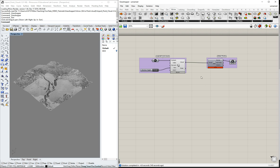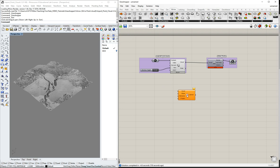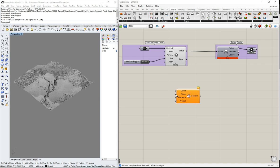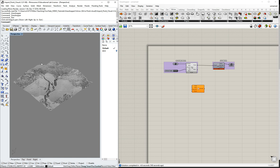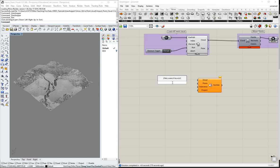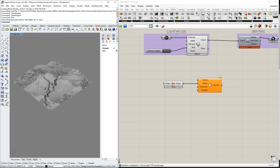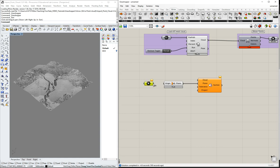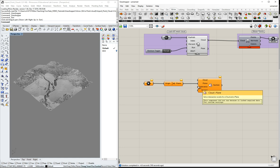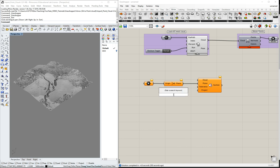To create a section, we go to Volvox > Analysis > Cloud Plane. We need to provide a plane — for example a YZ plane if we want to cut in that direction — and connect it to the plane input. We can add an origin point and set a tolerance, which defines the width of the section — for example 0.1 or 0.5 meters. We also add a Boolean toggle connected to run, then connect our cloud.